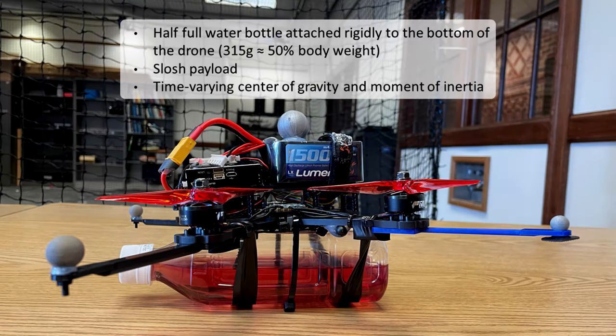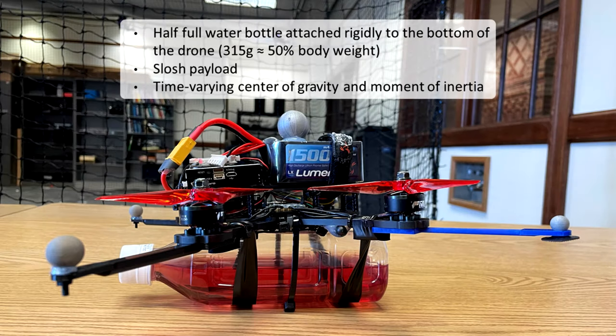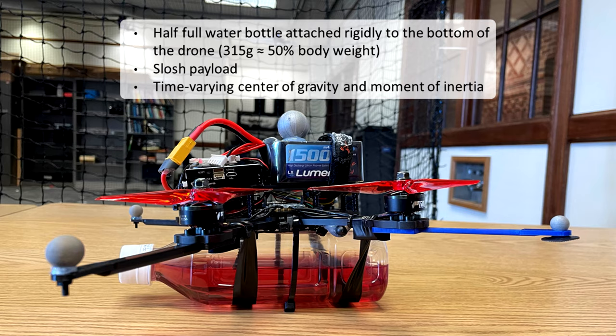In the next demo, we attach a half-full water bottle to the quadrotor. It is commonly known as the slosh payload, which causes time-varying center of gravity and moment of inertia.